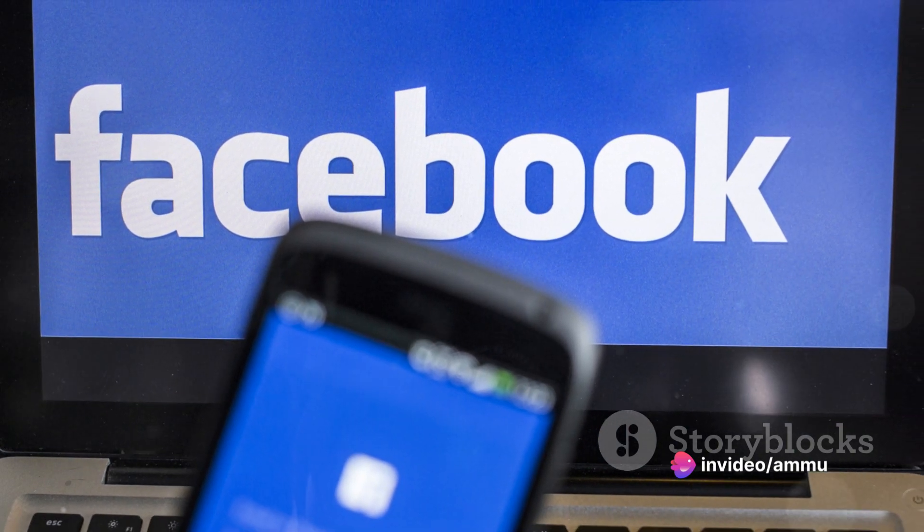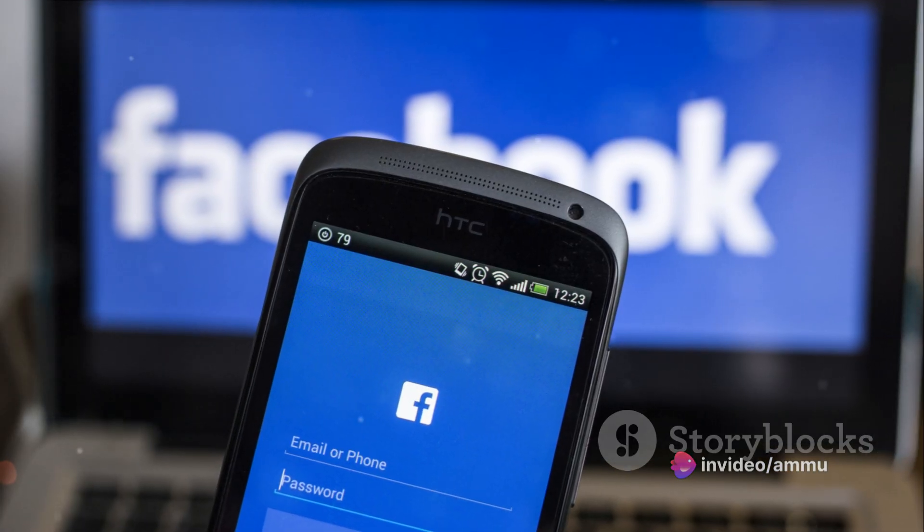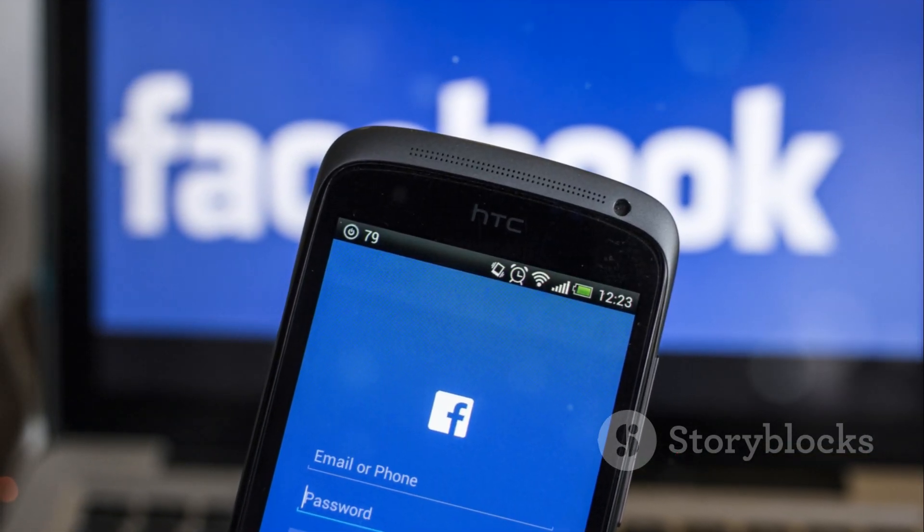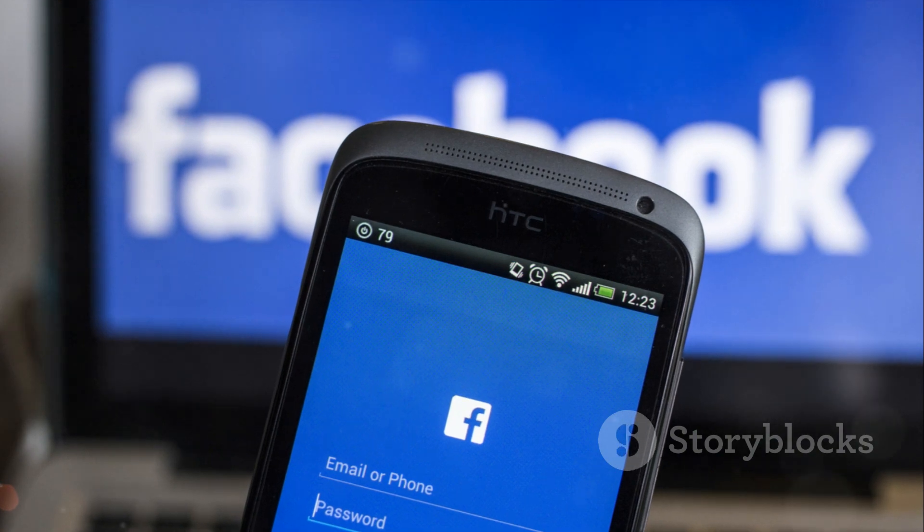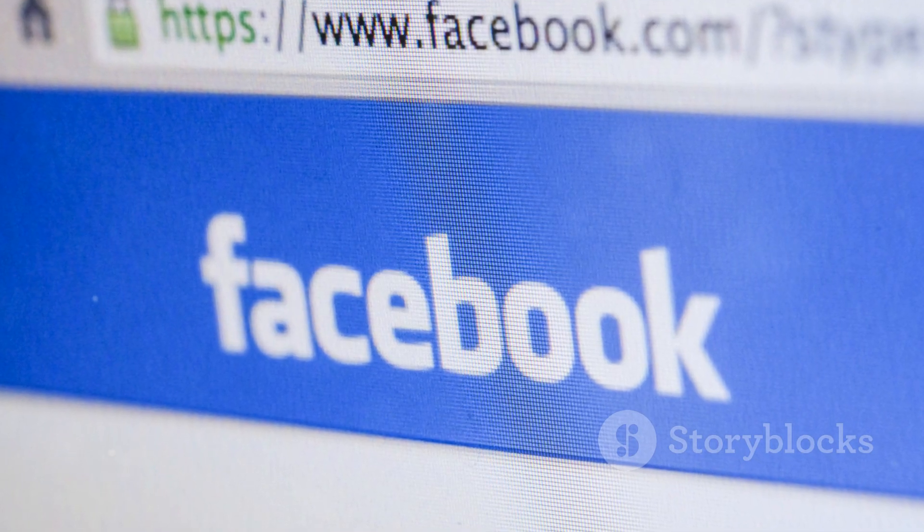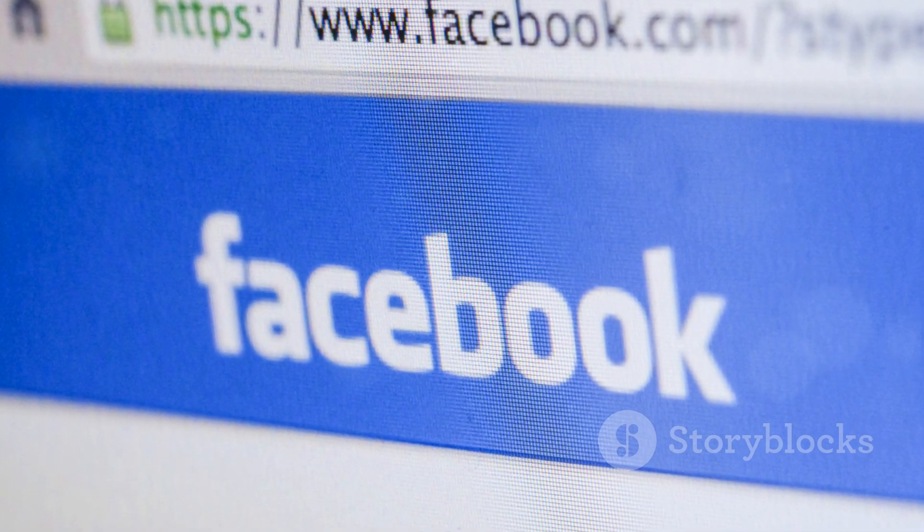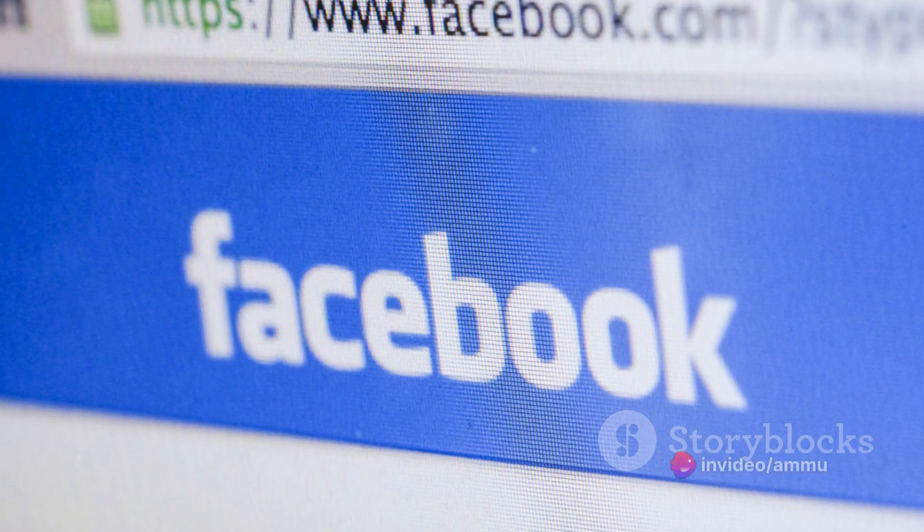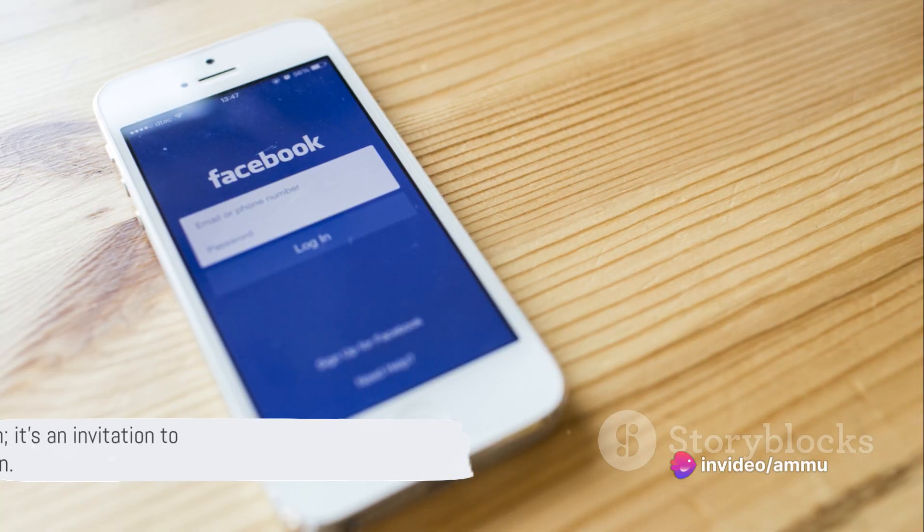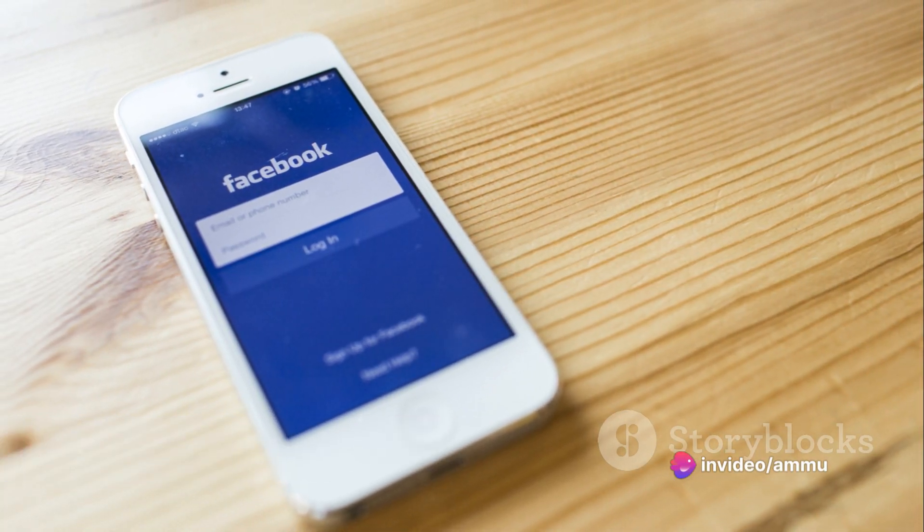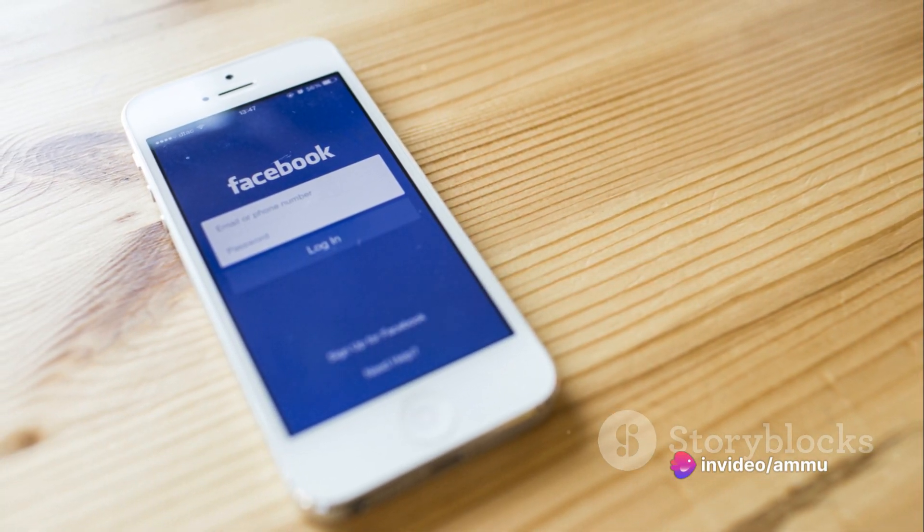This button is the gateway to your Facebook journey. The first step on a path that leads to connecting with friends, sharing stories and discovering new interests. It's more than just a button, it's an invitation to a world of social interaction.